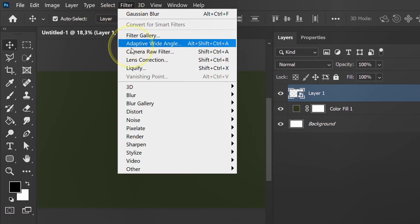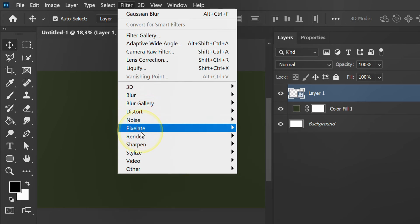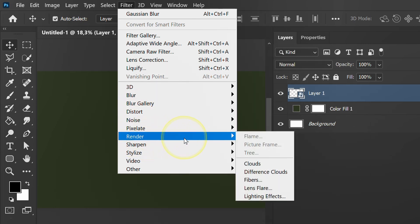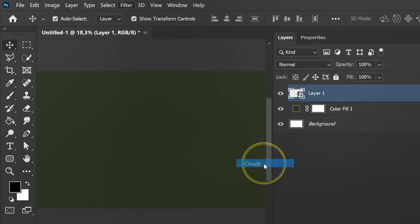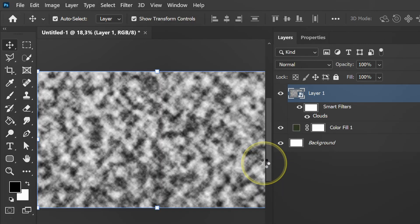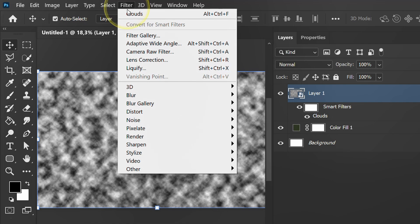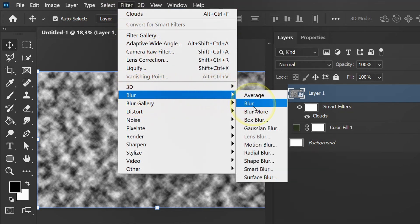Next, add a cloud filter. Second, add motion blur. This is so that the pattern becomes horizontal.